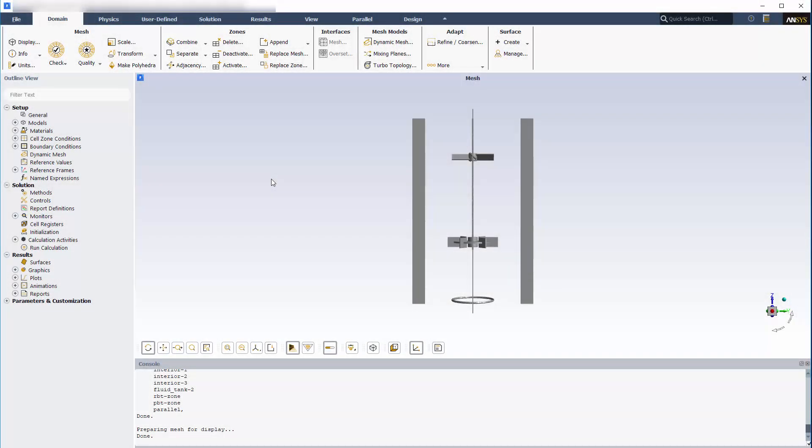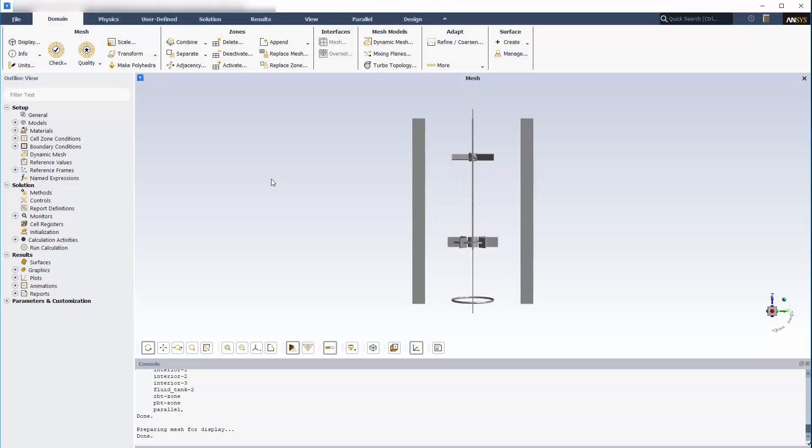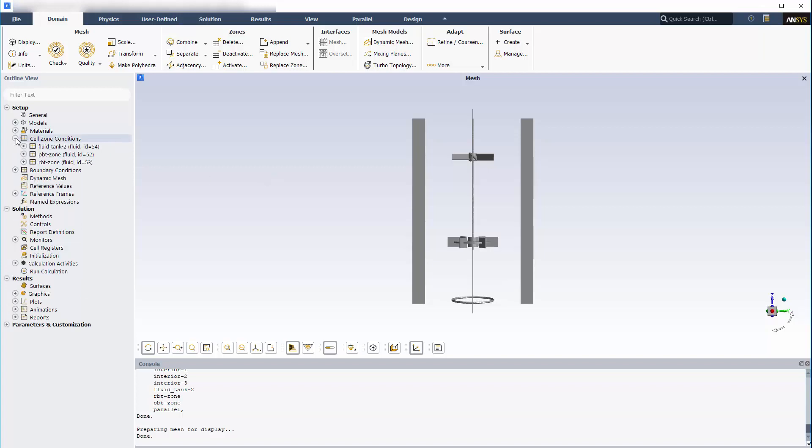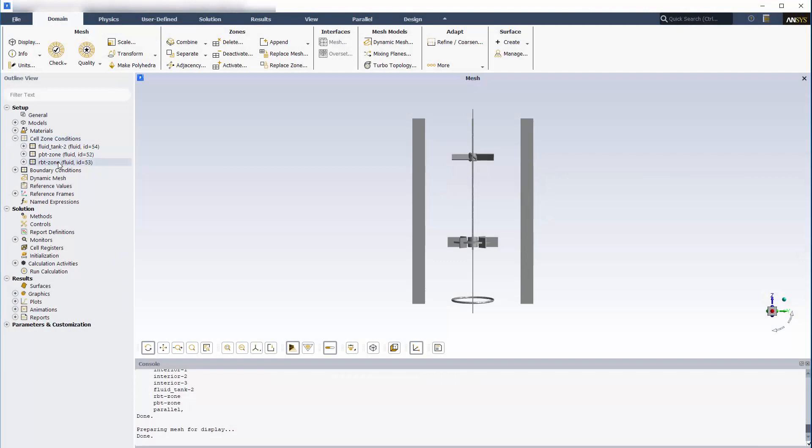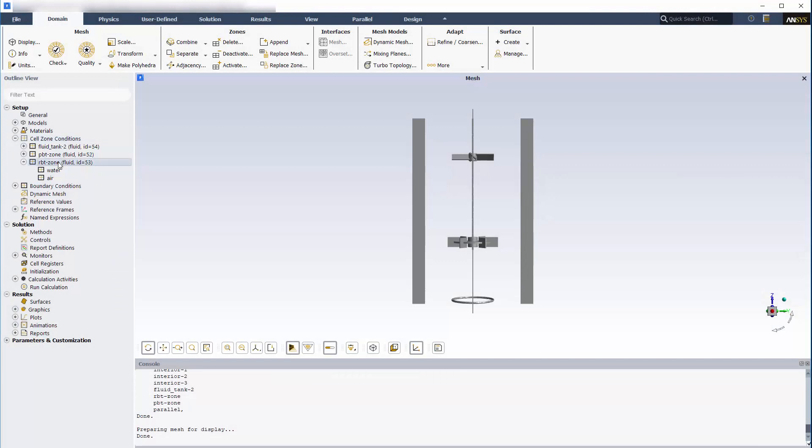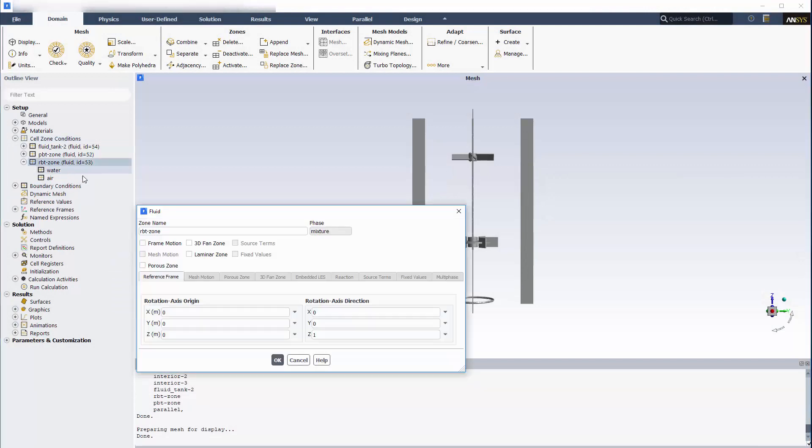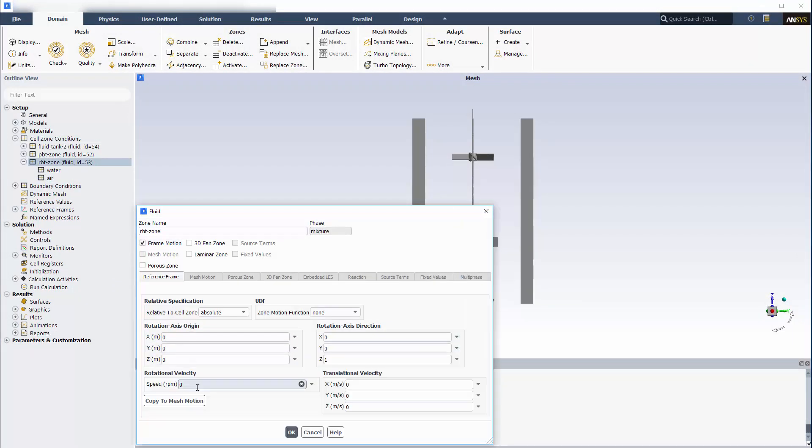The key to setting up an MRF simulation lies in the specification of cell zones. This is where the motion of each component within each reference frame is defined. Below, you'll notice that three cell zones are listed. This cell zone contains the Rushton blade impeller, which is set to rotate at 450 RPM in the absolute reference frame about the Z axis.